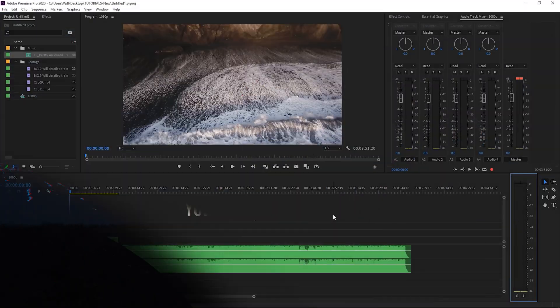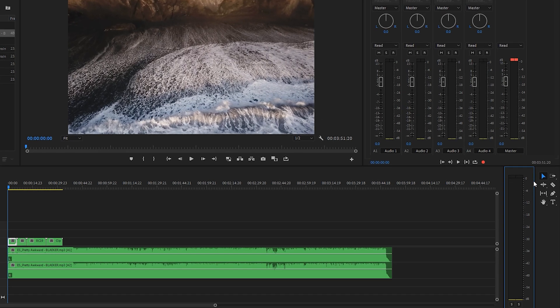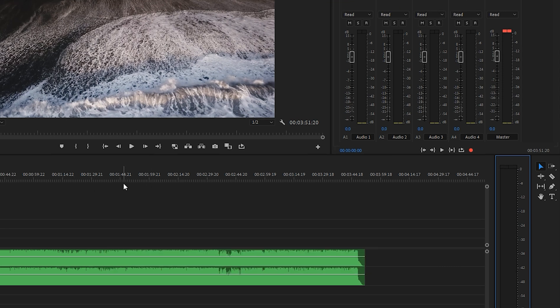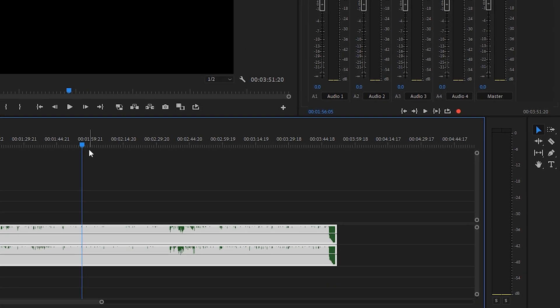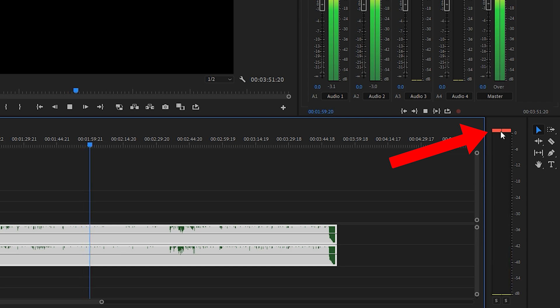In this video we're going to talk about how to prevent peaking inside Premiere Pro. Peaking is when you see the red dots appear at the top of your audio meters when music or audio is too loud. Here's an example of that - you can see right away that it clipped.